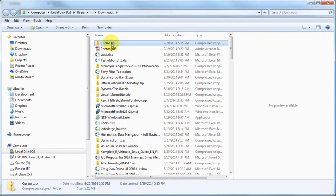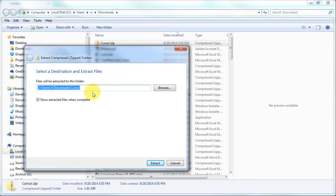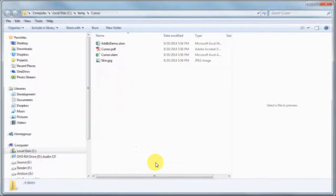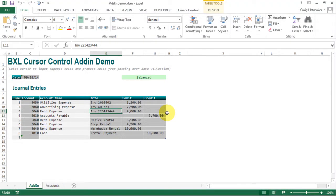Right-click cursor.zip and select Extract All. Choose the directory to place all files and click Extract. Open add-in demo.xls. This installs the add-in to Excel's add-ins collection.